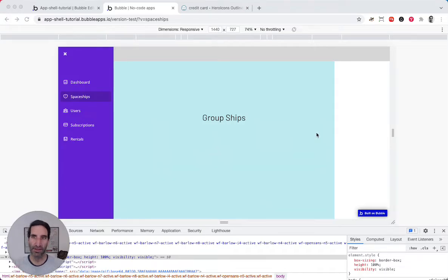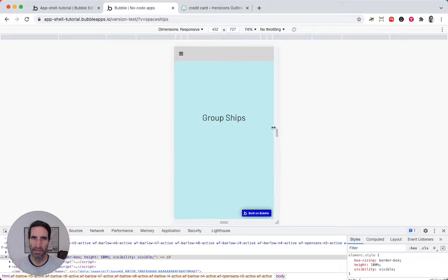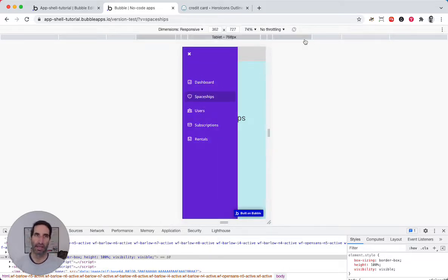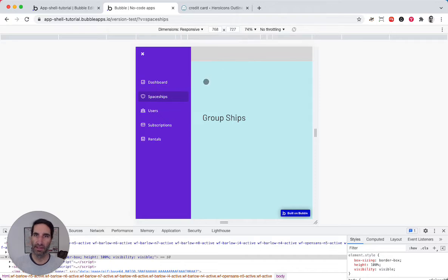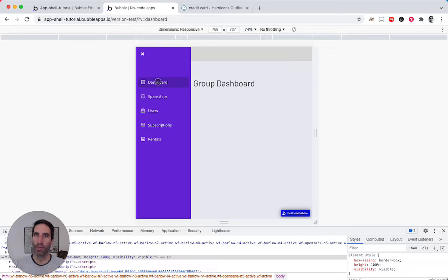Alright, so this is looking great. Now, there was one little tweak here that we might need to think about. Whenever you're in this kind of a smaller size or iPad size or something, as soon as you select something, the navbar stays there and we want it to move away.